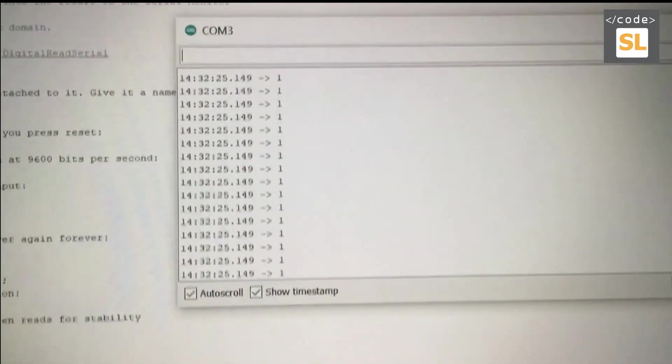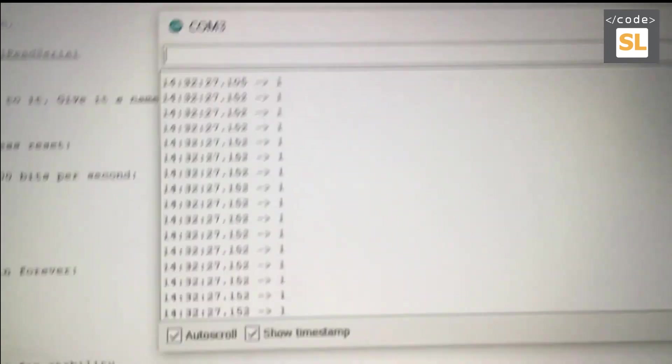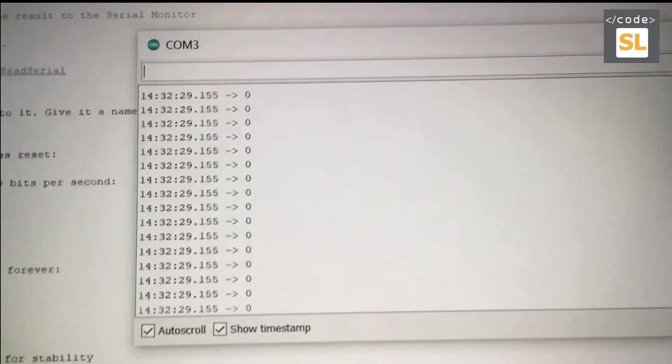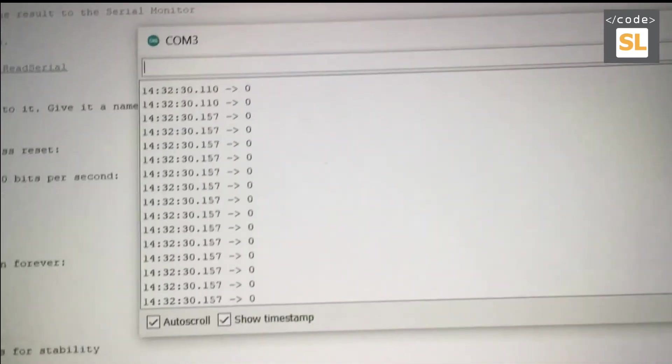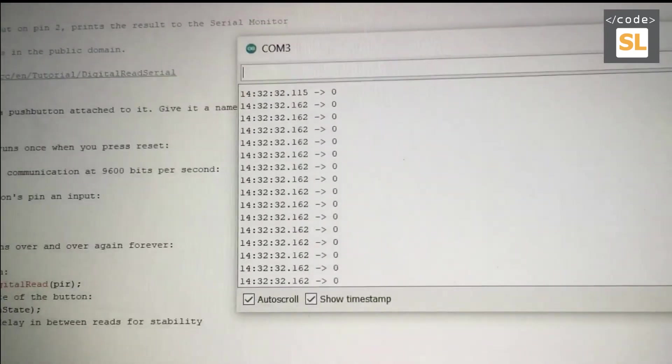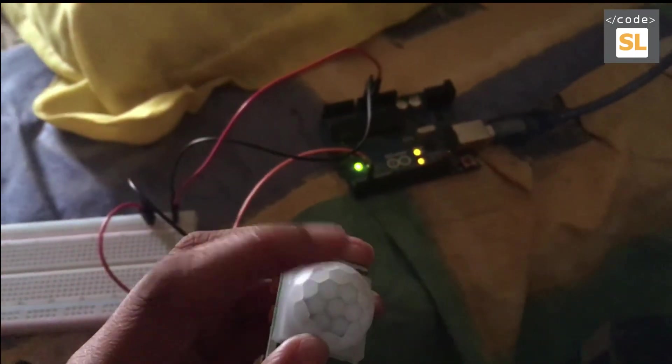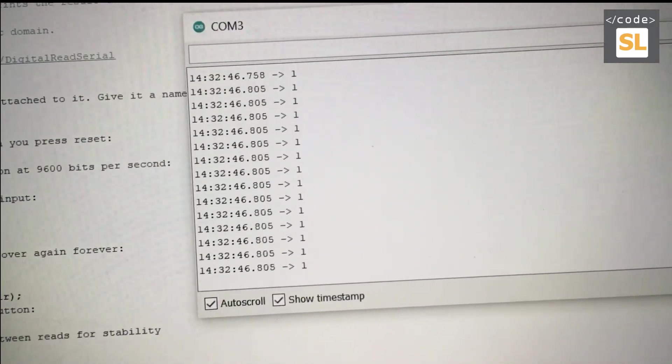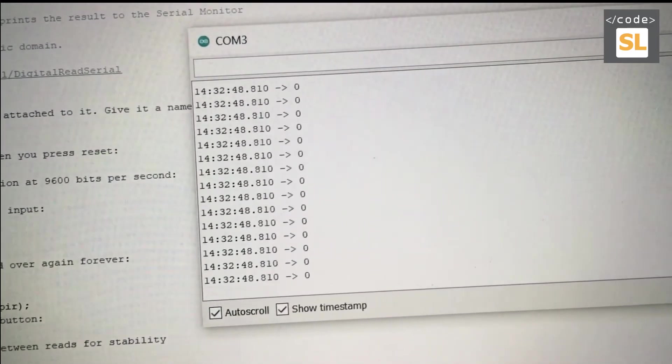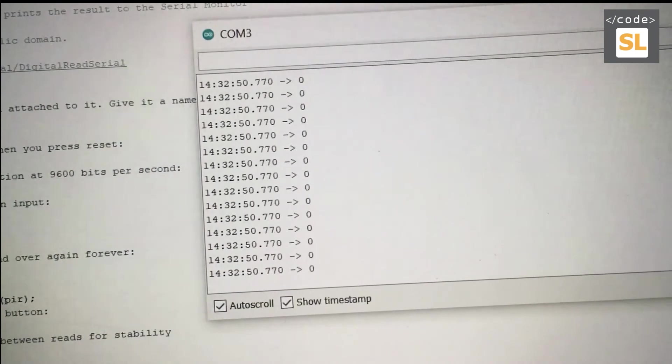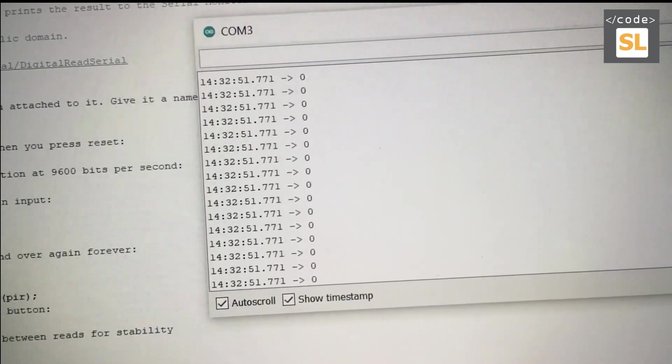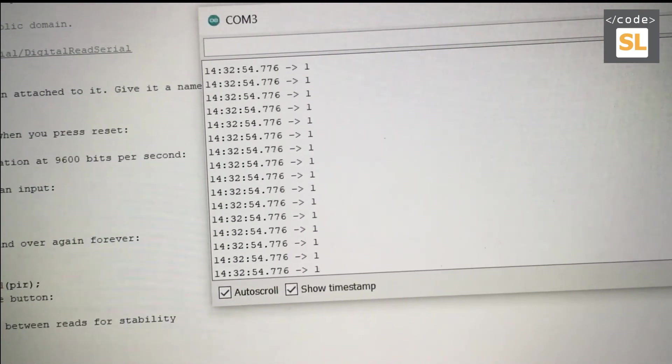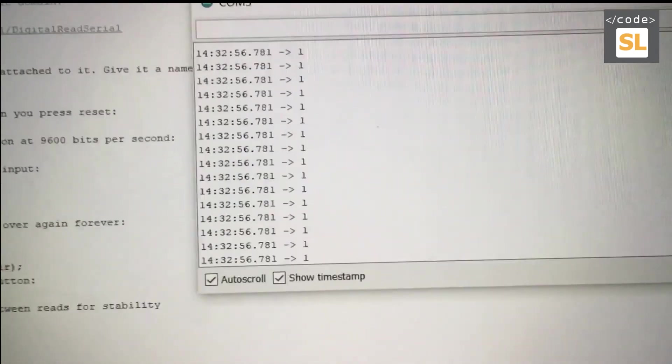In serial monitor we can see one and zero. When I click the motion sensor, it will come one. Now it will be zero. Again if I click, it will come one.